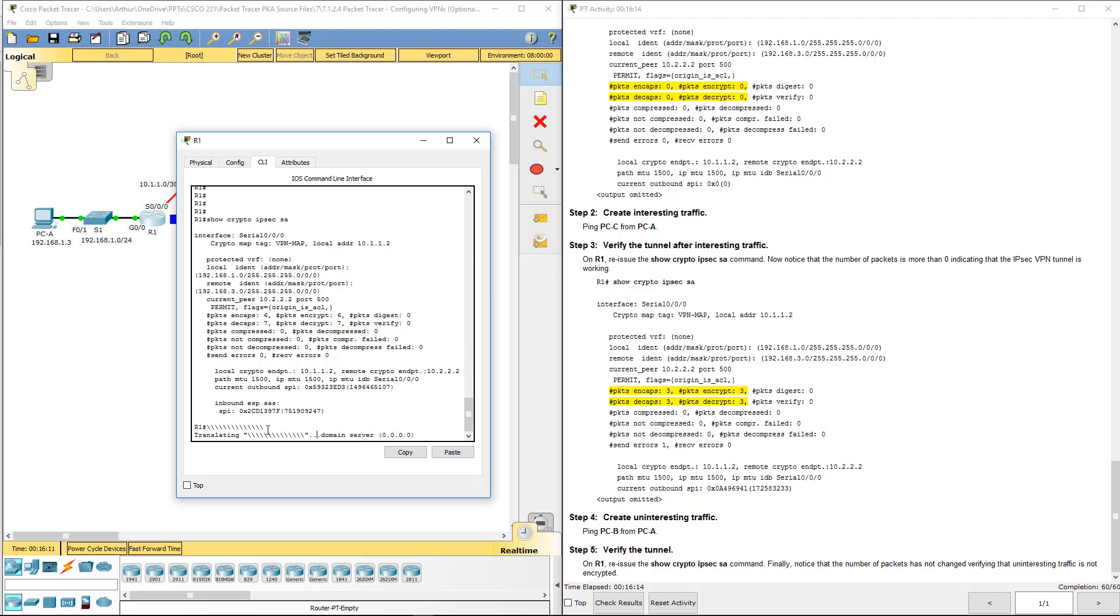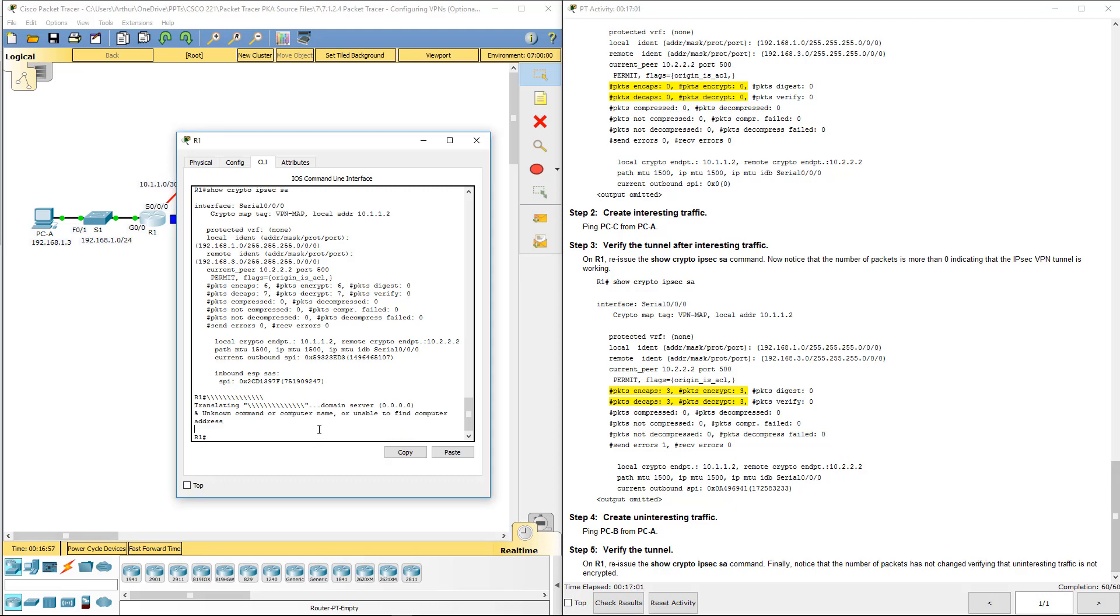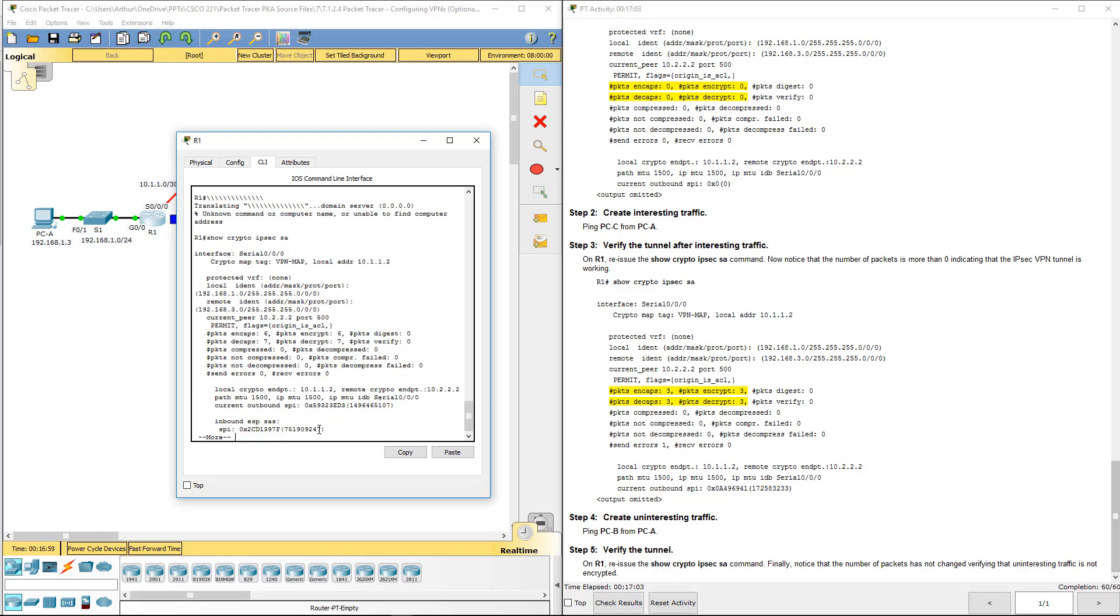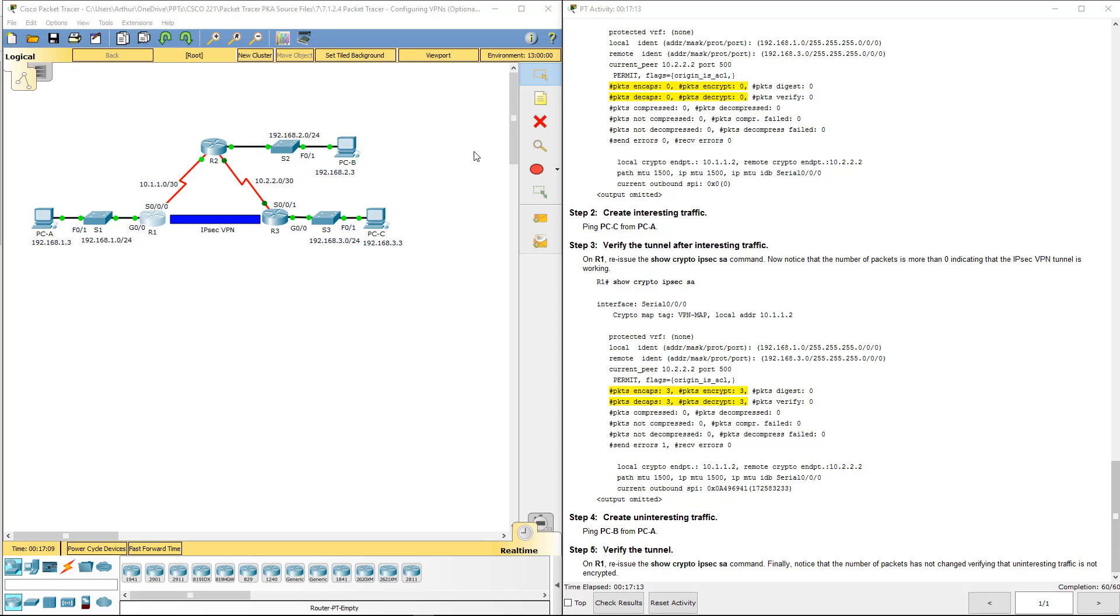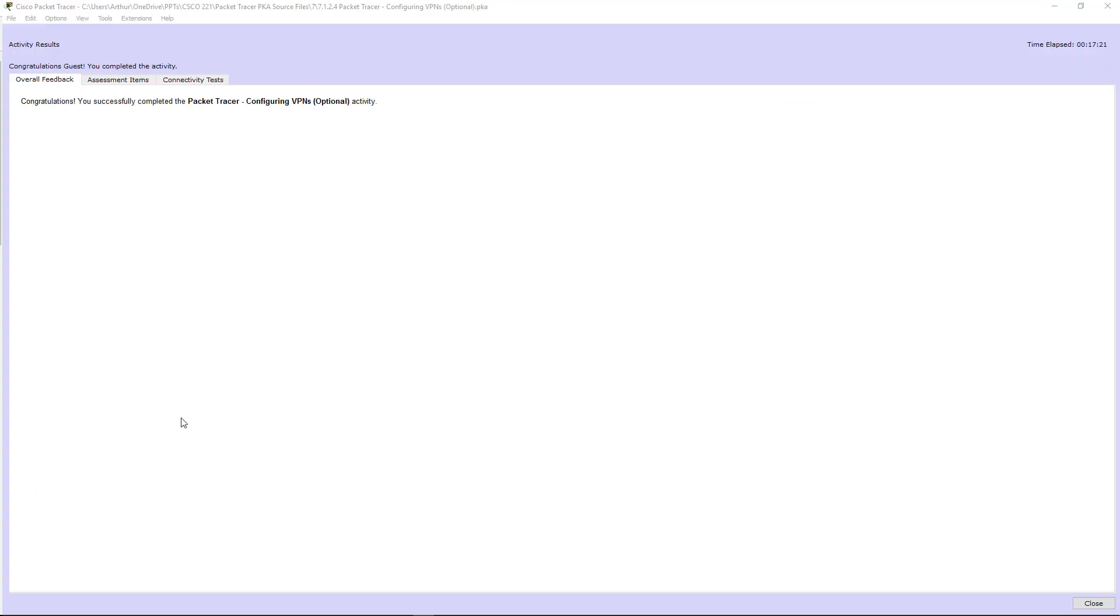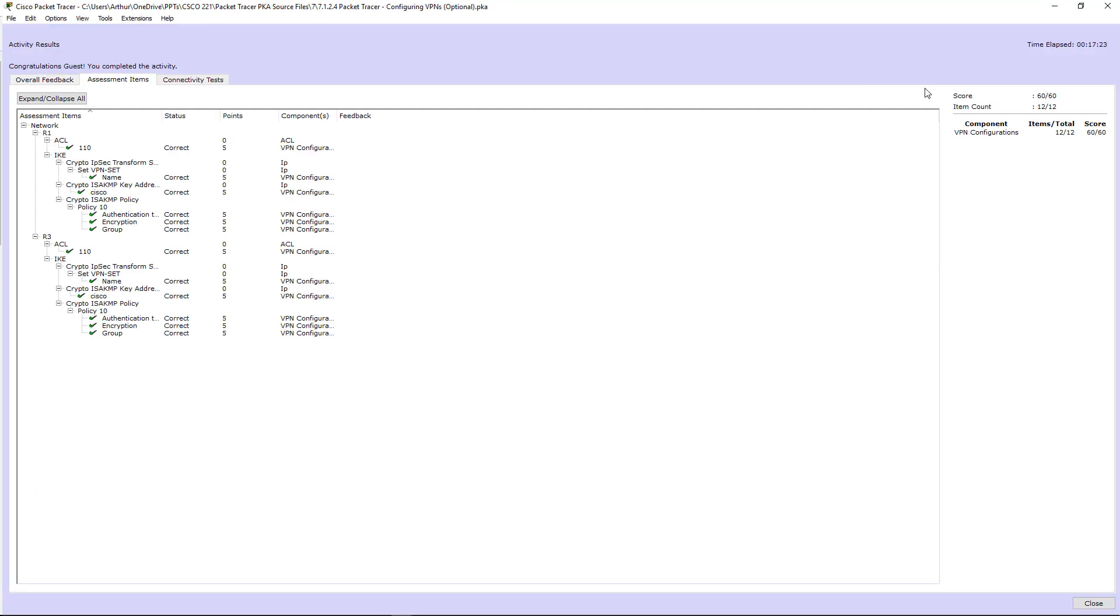Actually that is it. I'm going to wait for this to finish, so I can do a show to double-check this before we finish this video. There we go. Again, you'll notice no increase. That's because that traffic was not destined to go through the IPSec tunnel. Let's go ahead and do a check results to verify. And there we go—assessment items, 60 out of 60, 12 out of 12, check marks on everything. That was the end of this video. If you have any questions or need any help, please let me know. Thank you.